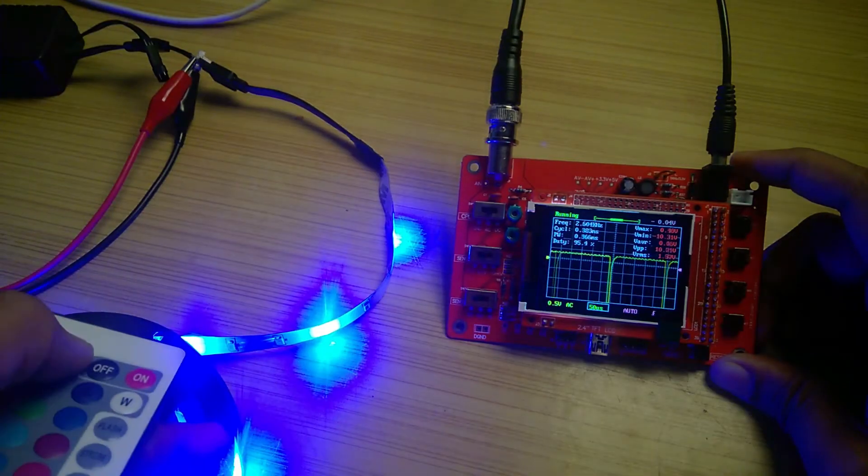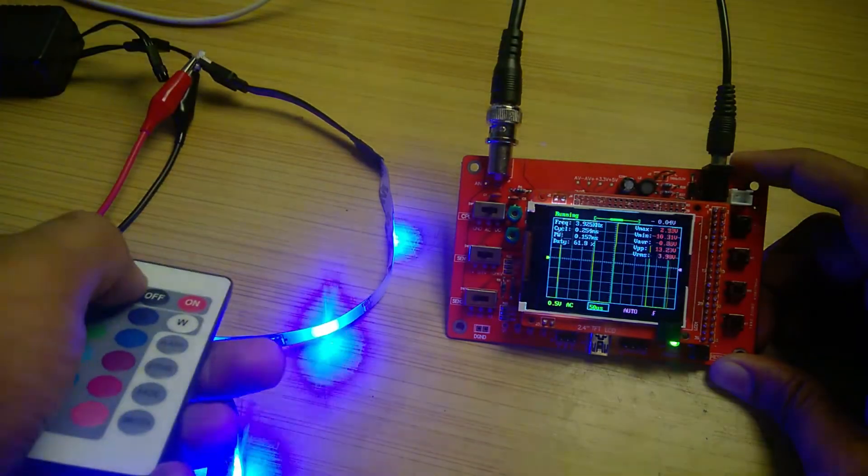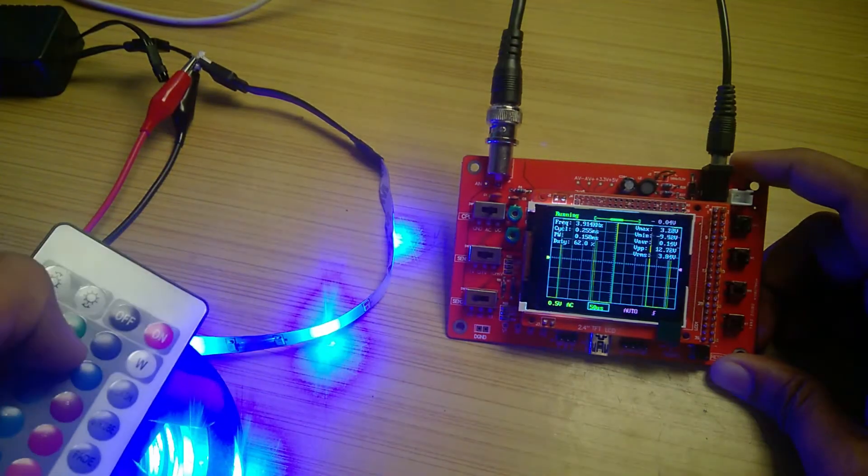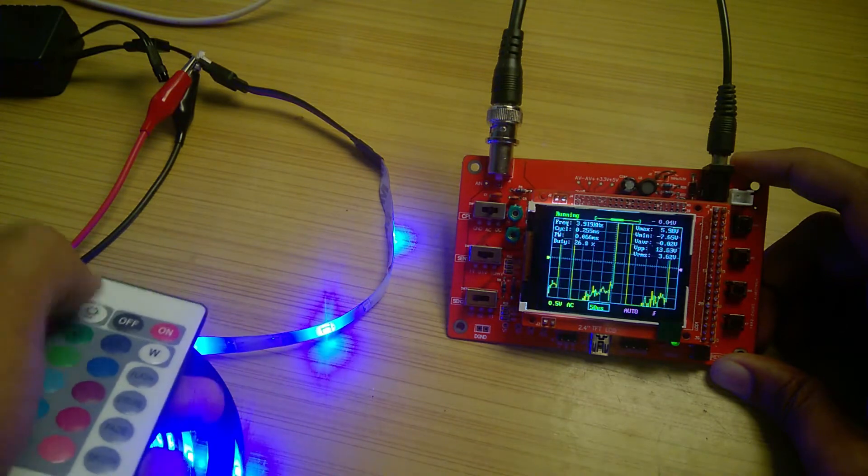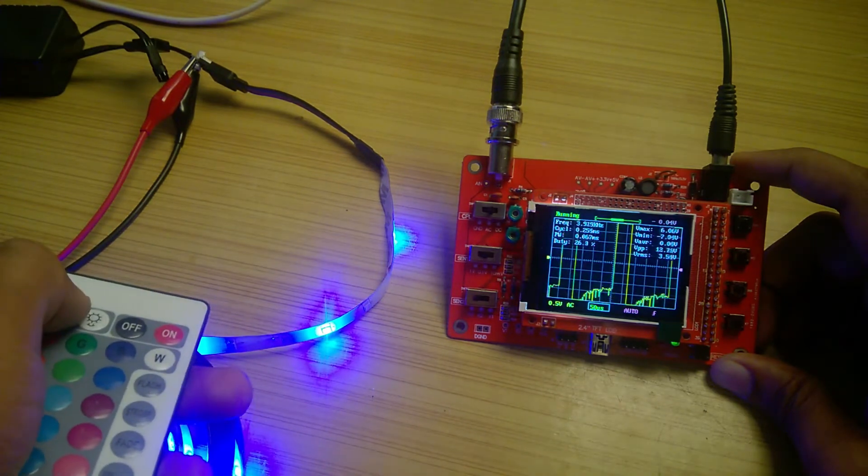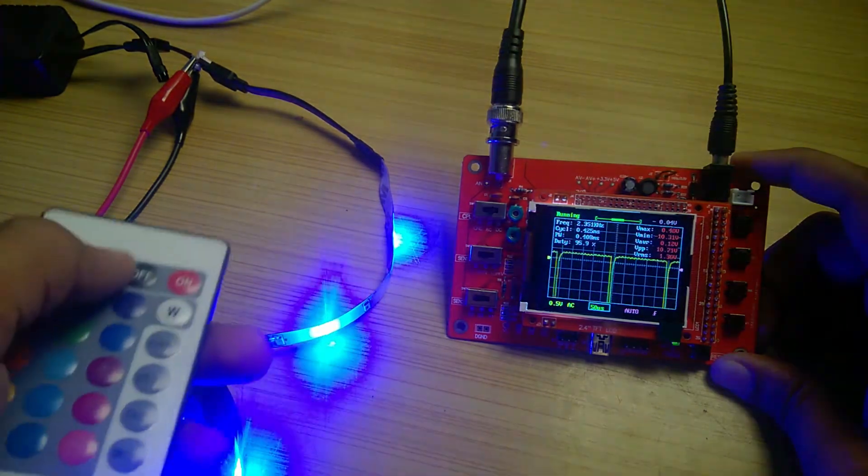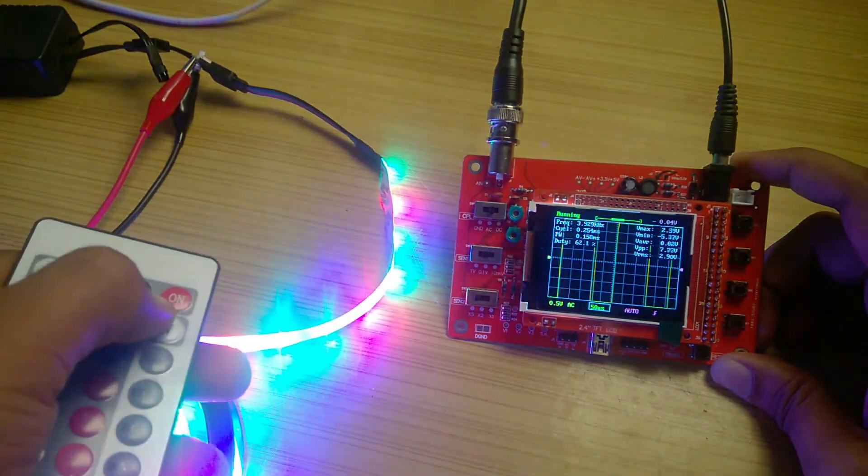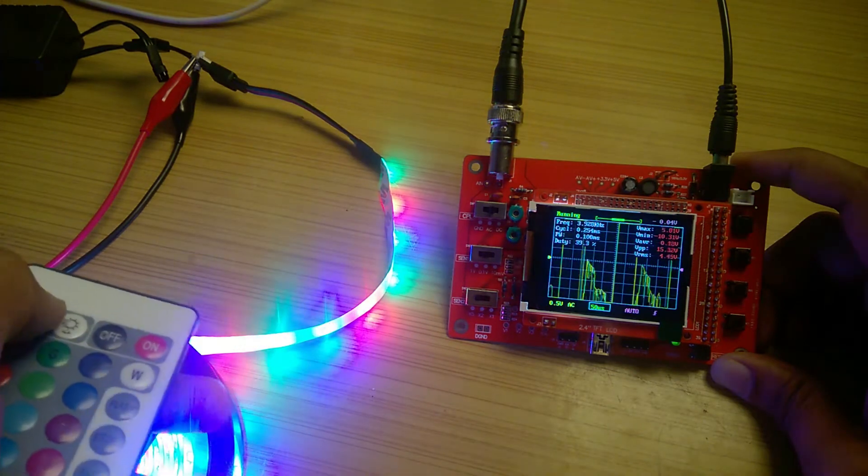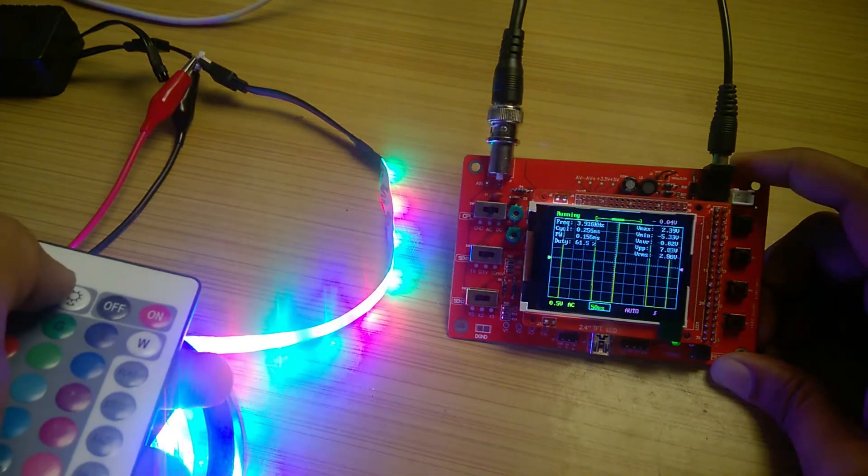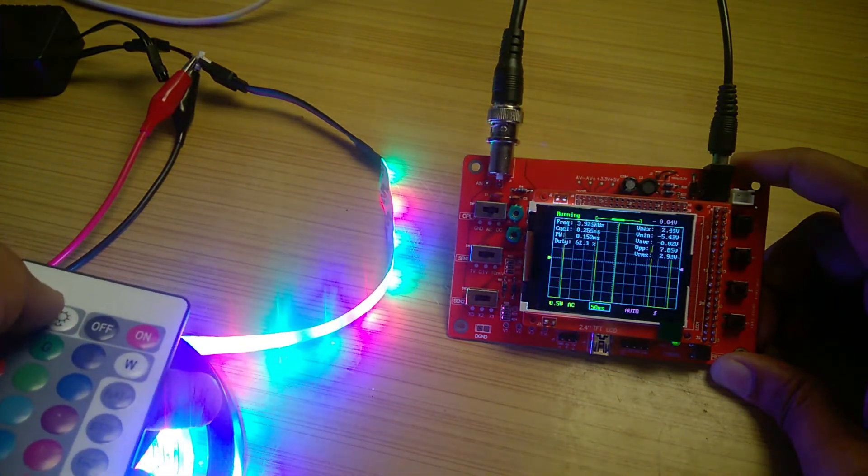Using an oscilloscope, we can see that if color or brightness of the strip is changed, the duty cycle changes at the output of the power supply. This means that the strip is pulse width modulation or PWM controlled.